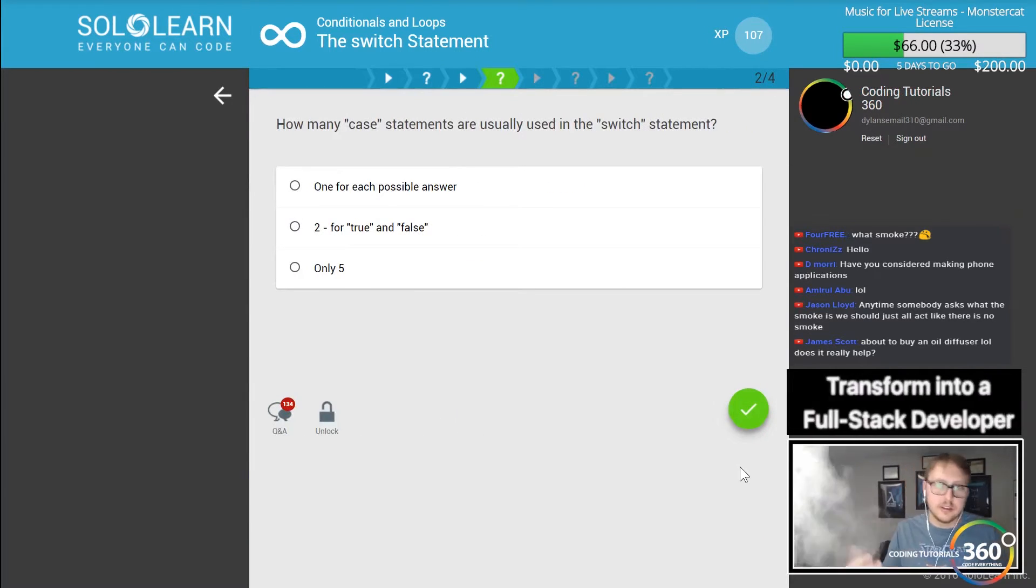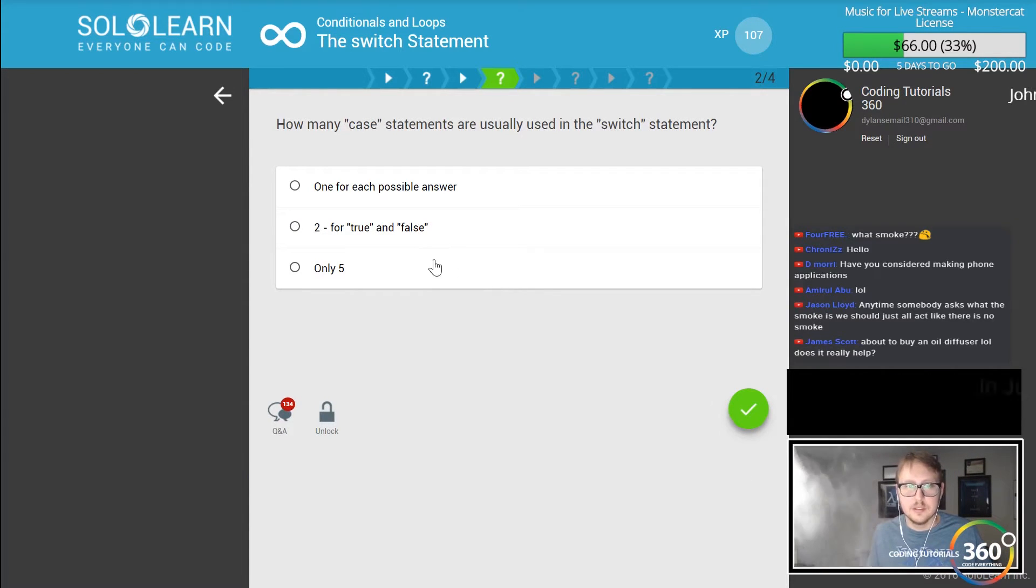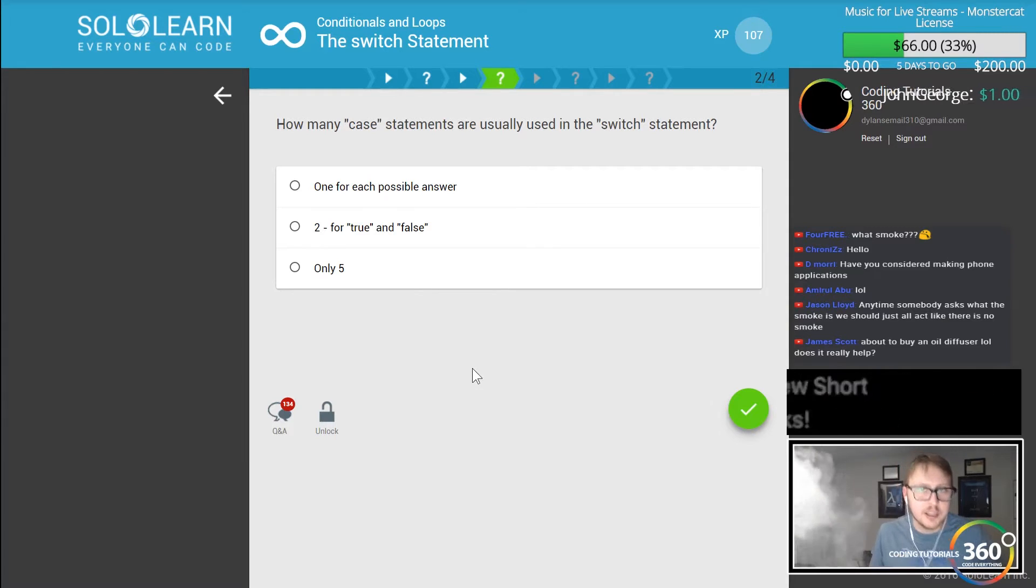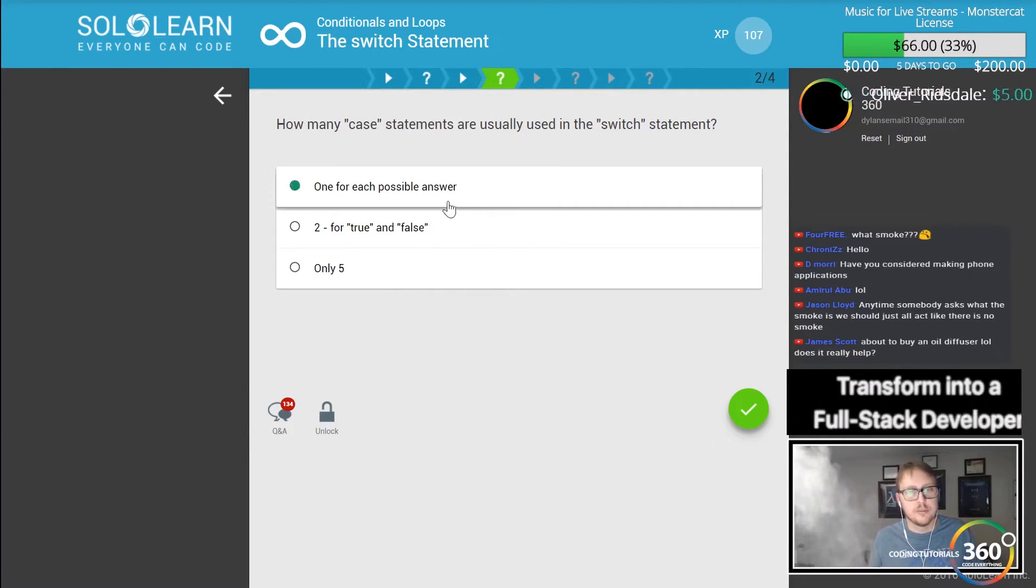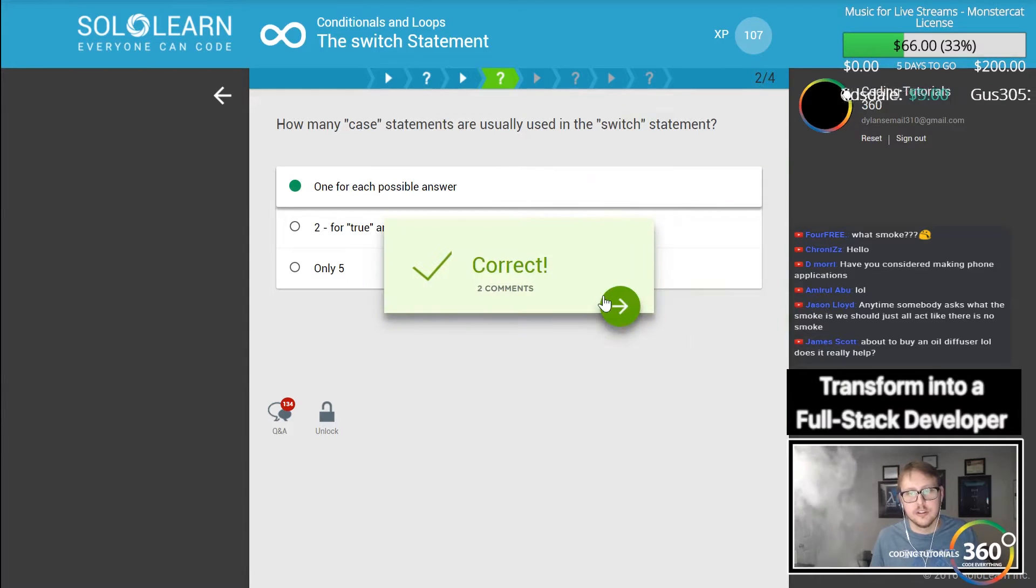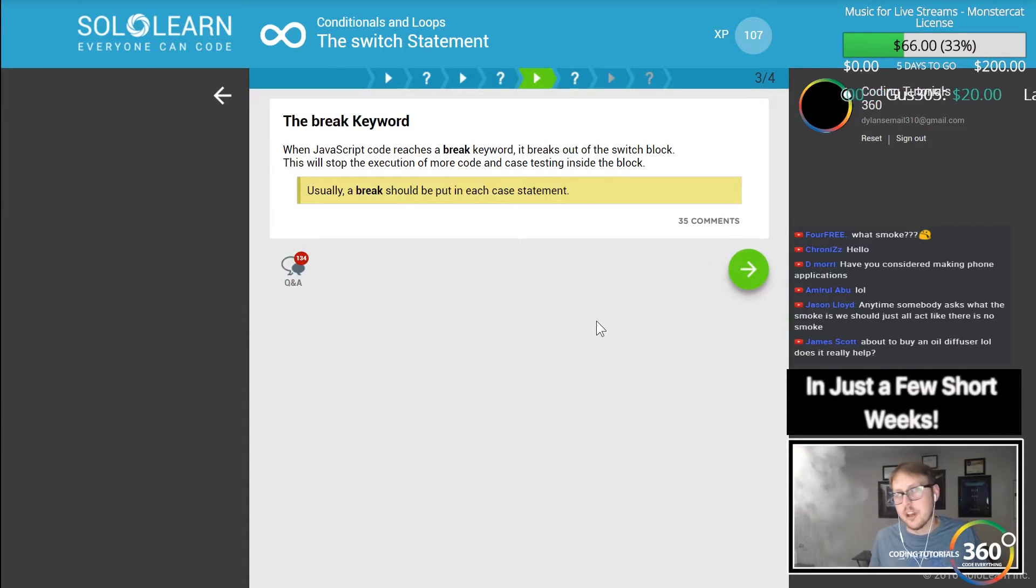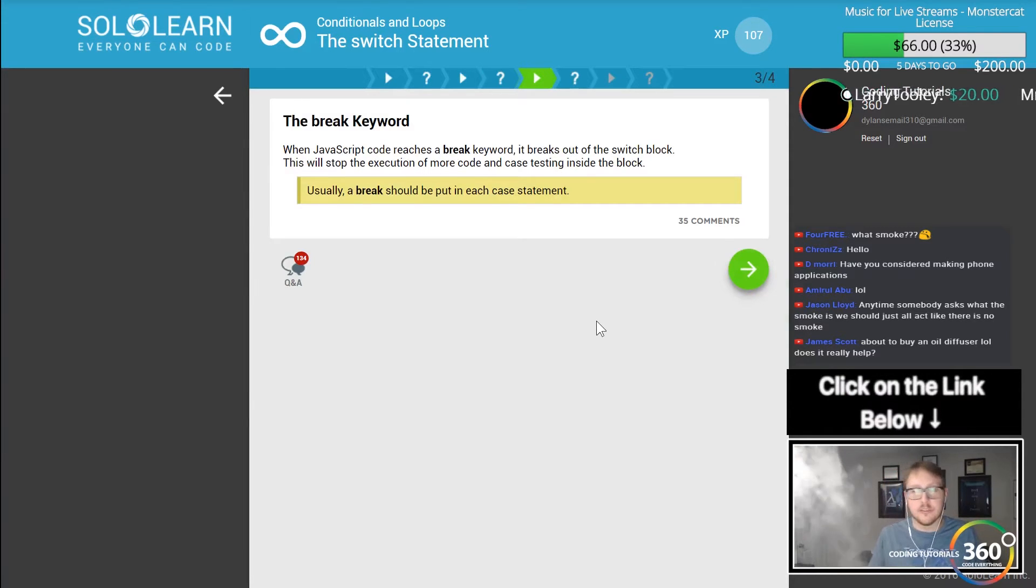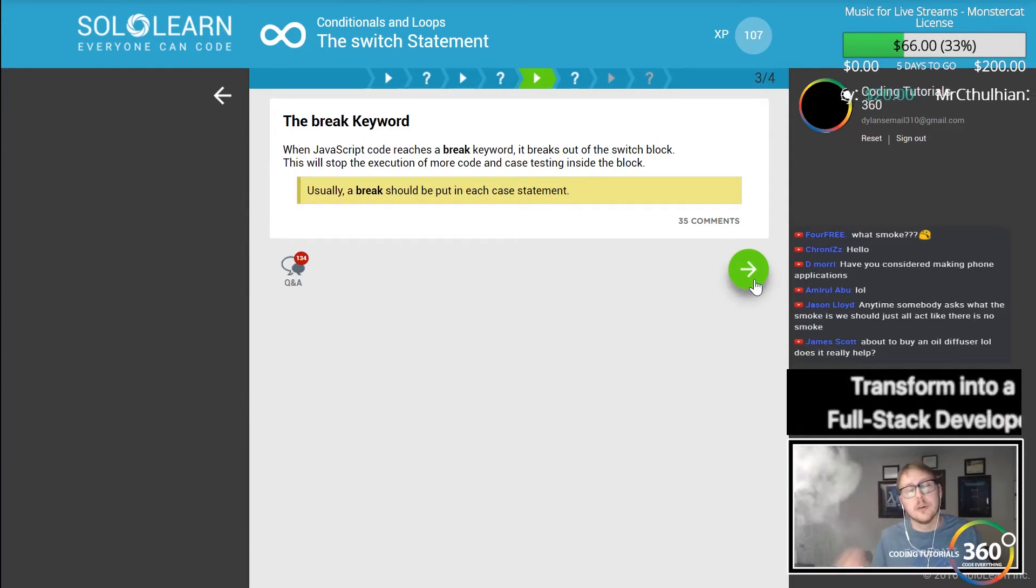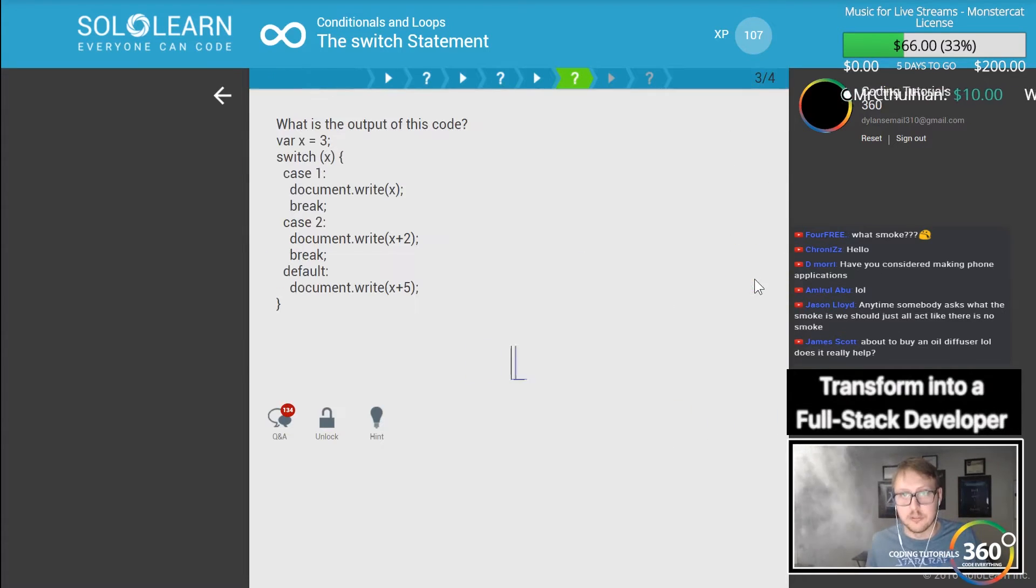How many case statements are usually used in the switch statement? One for each possible answer is usually the answer. Now you can have multiple case statements for a single output or multiple answers for a single output.